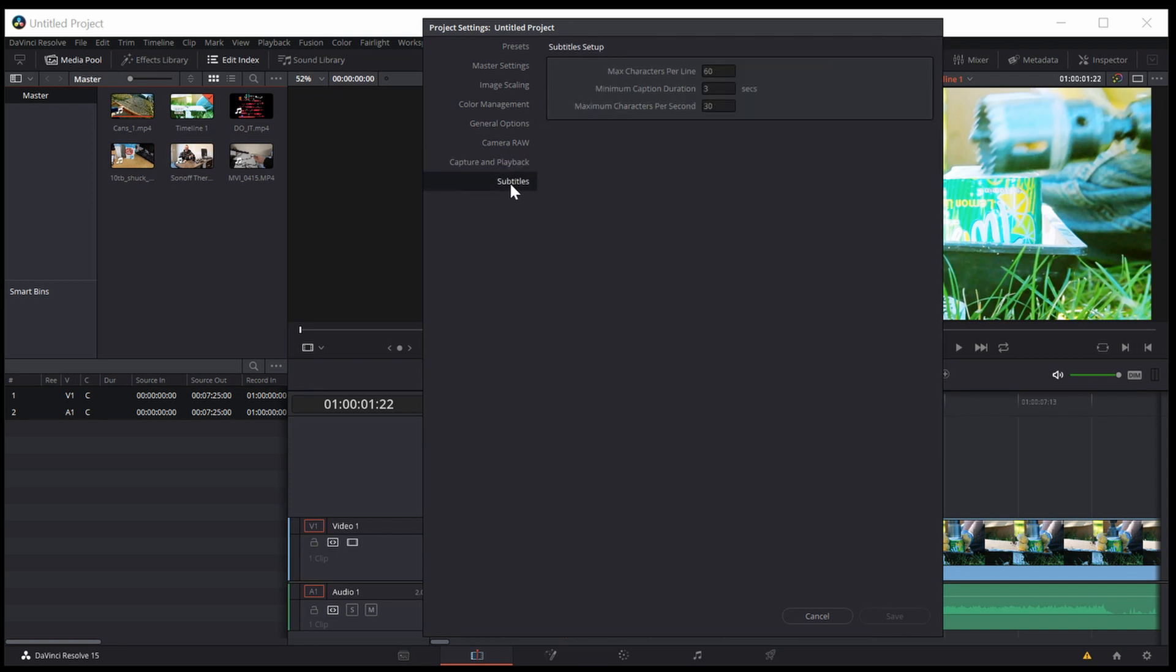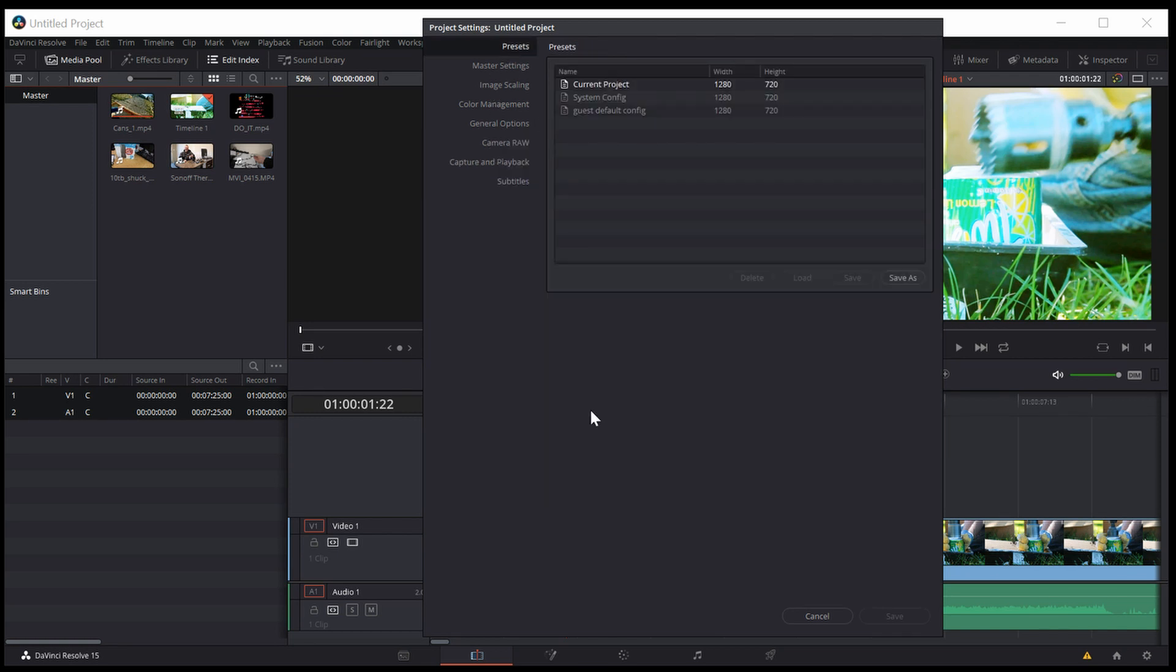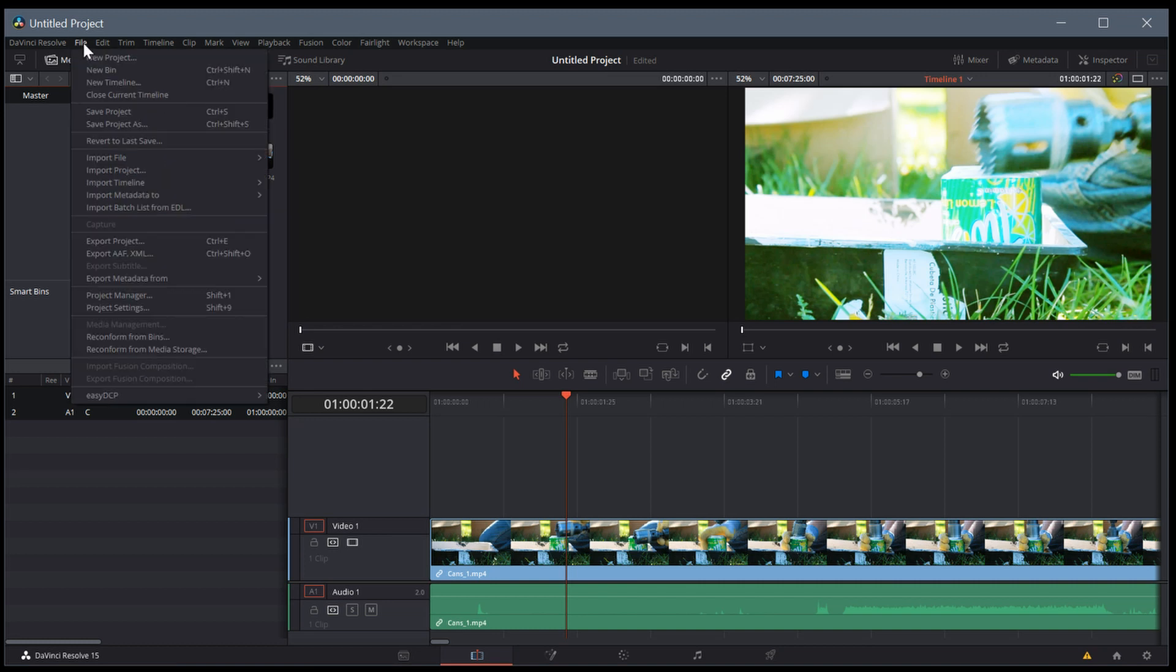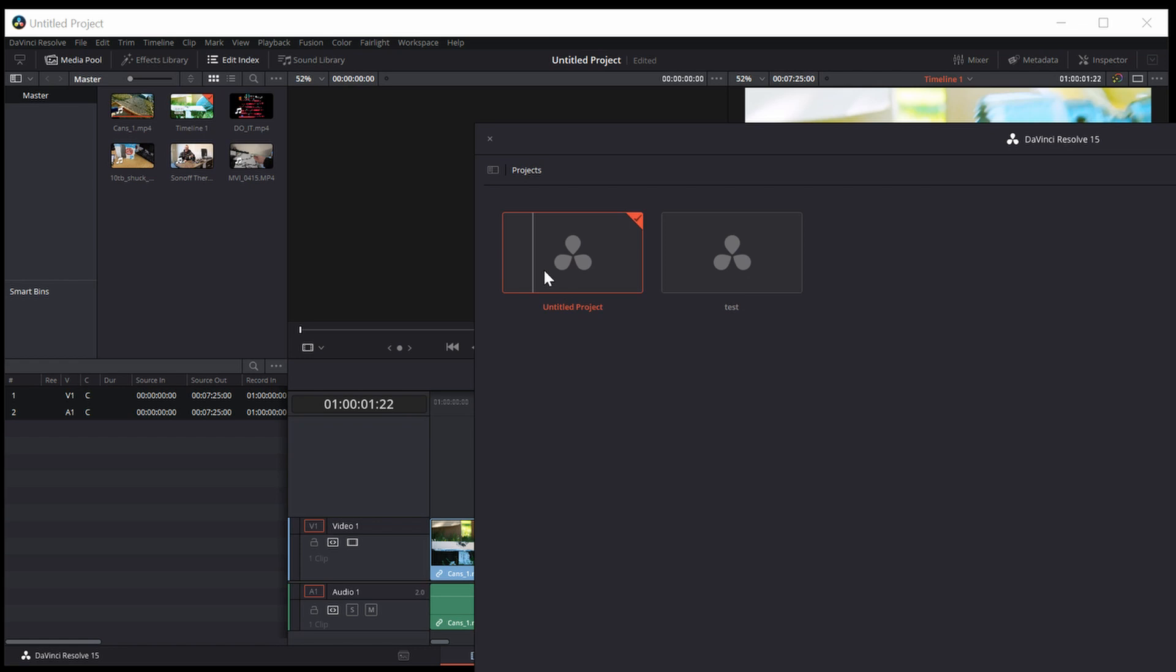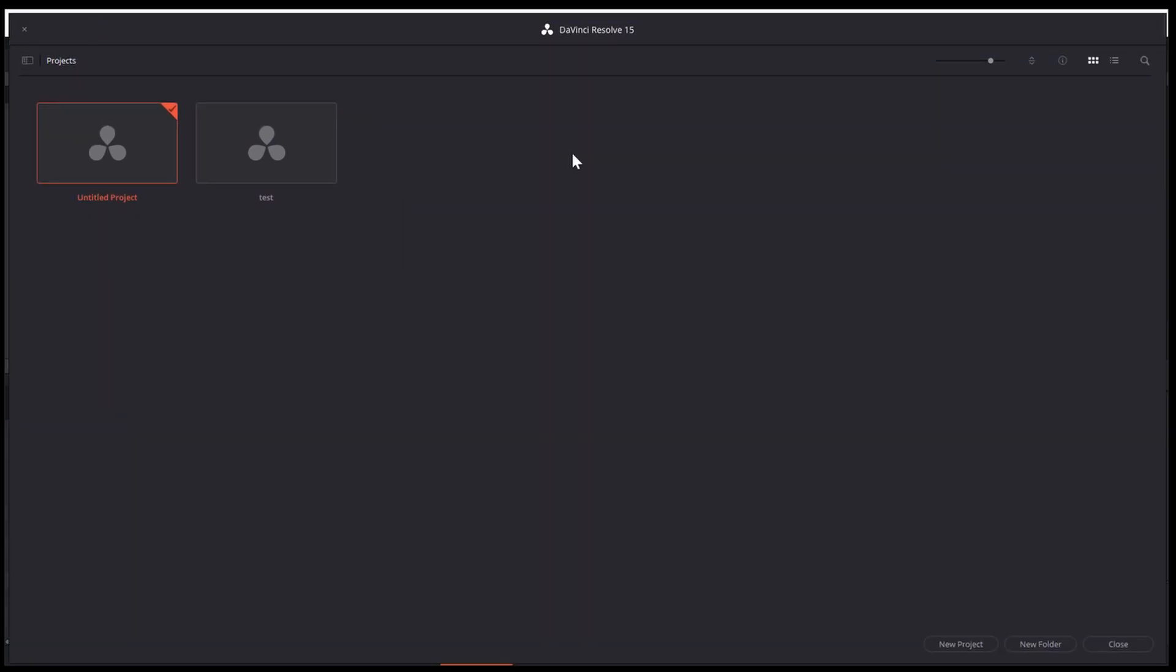You can leave most of it by default. Resolve will take care of a lot of it for you. But just be aware if you ever want to change some settings, you can get to it by going to File and Project Settings. And also Project Manager brings back up this screen here that we were at, if you want to switch projects or create a new project.